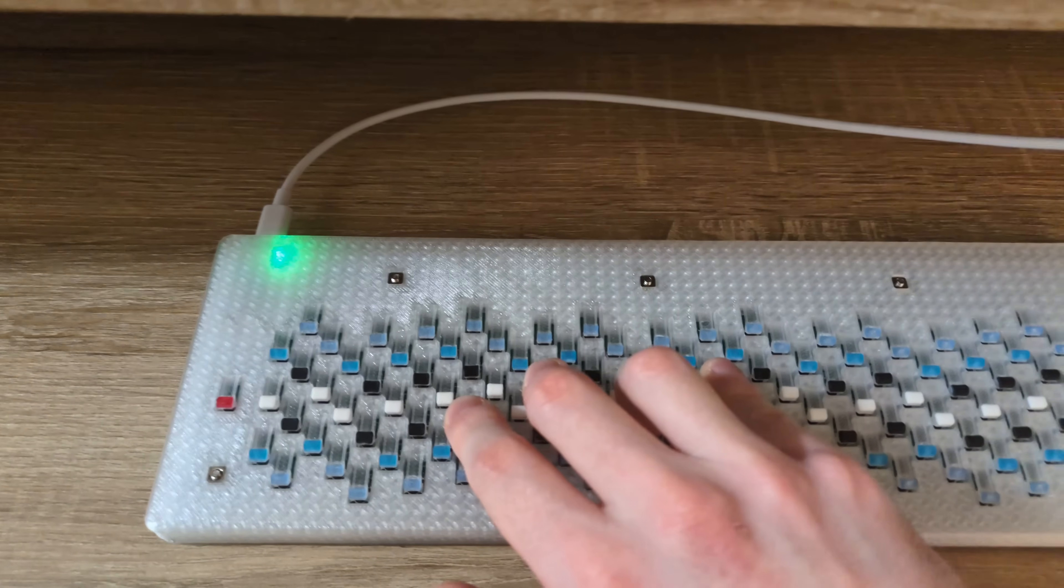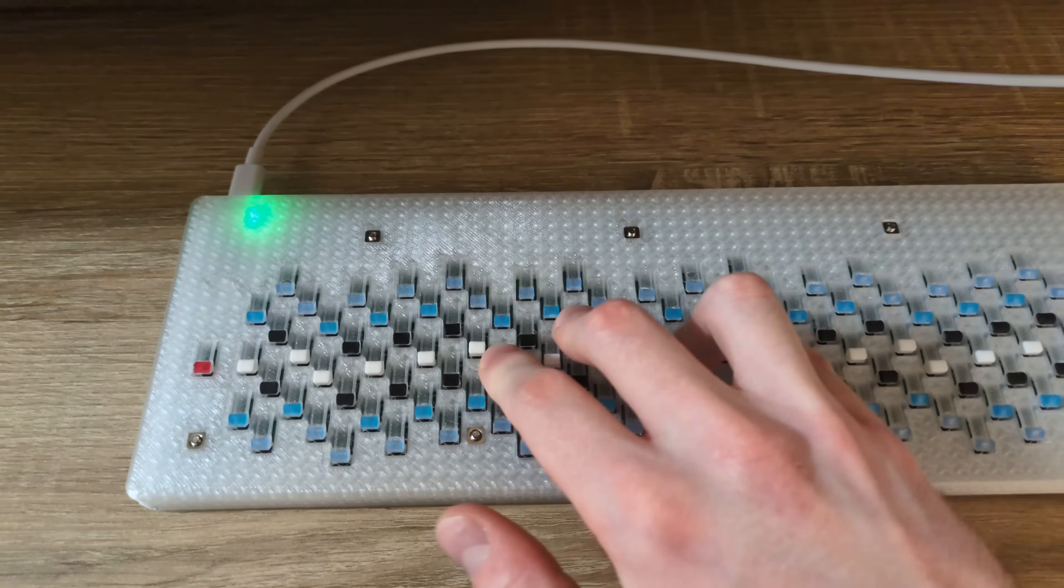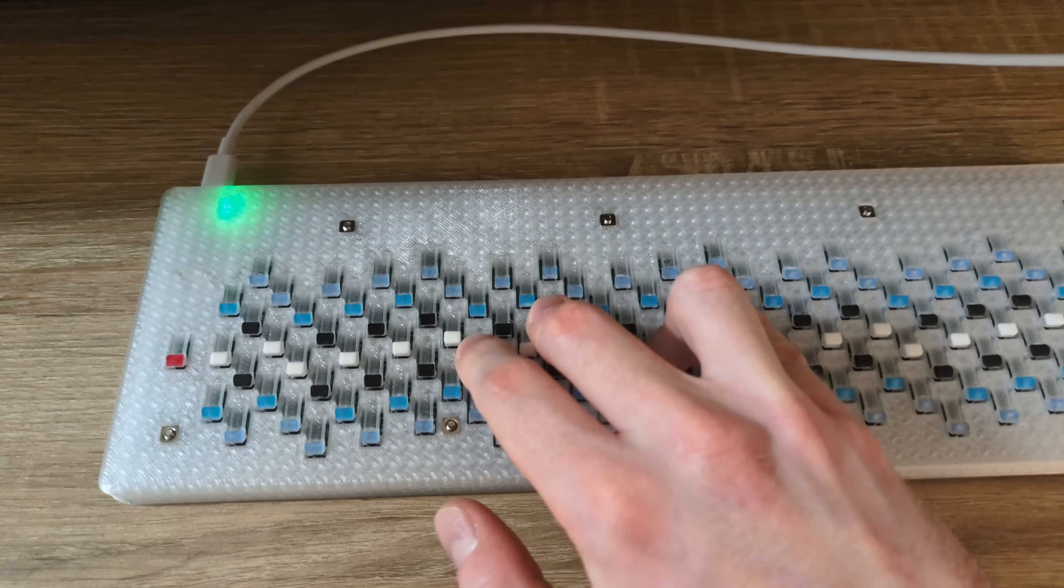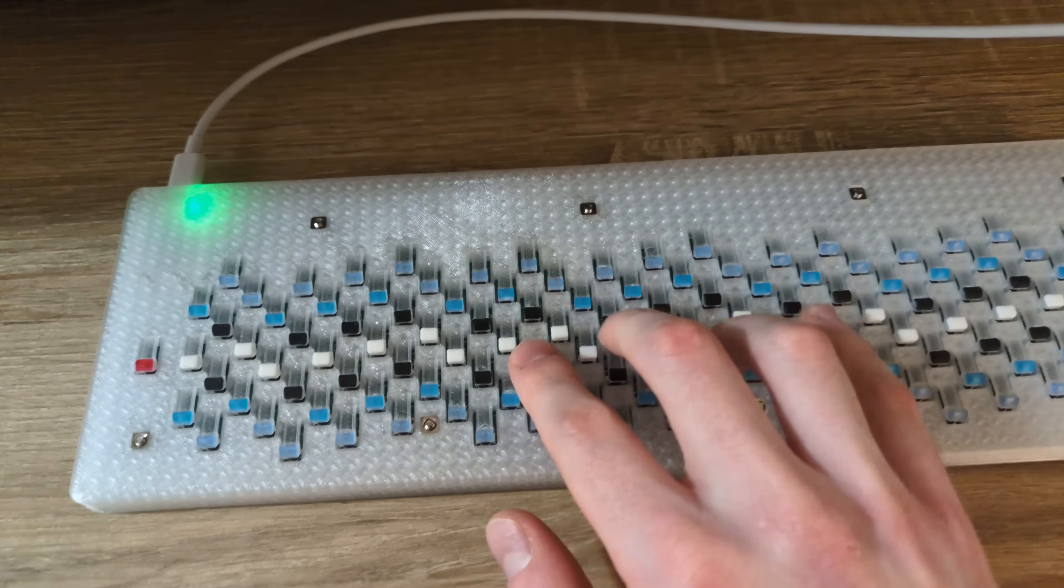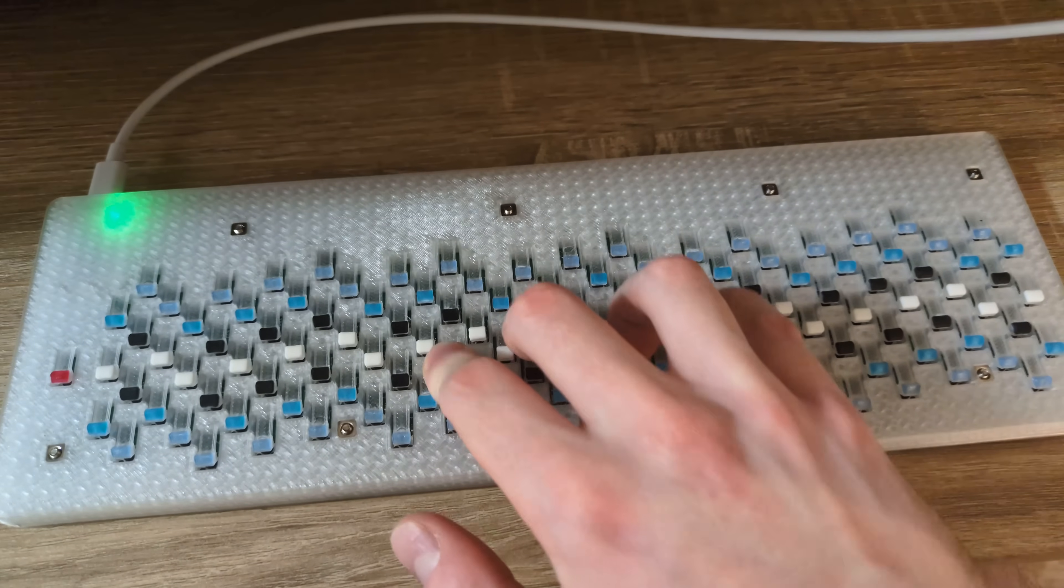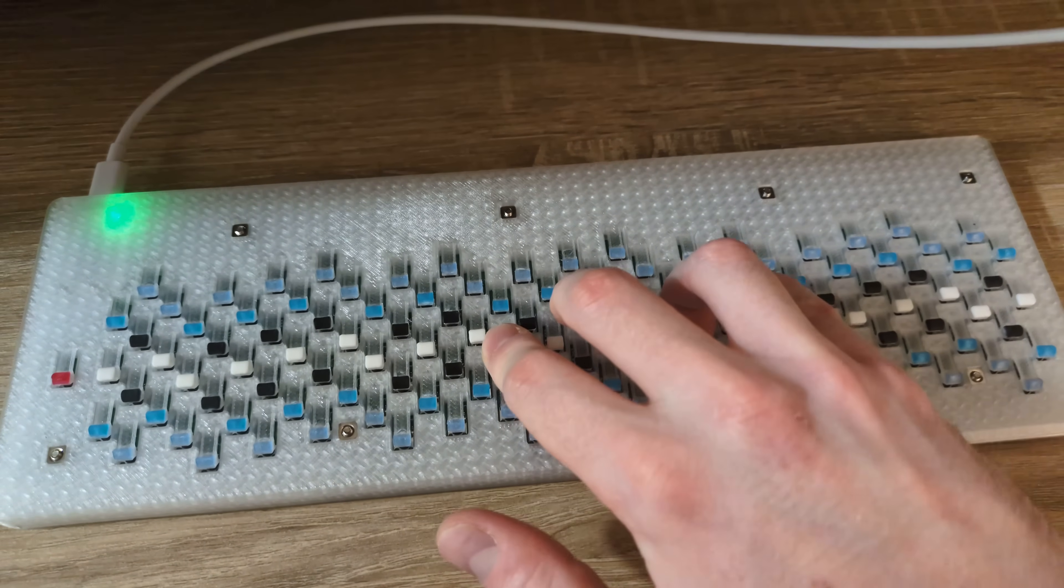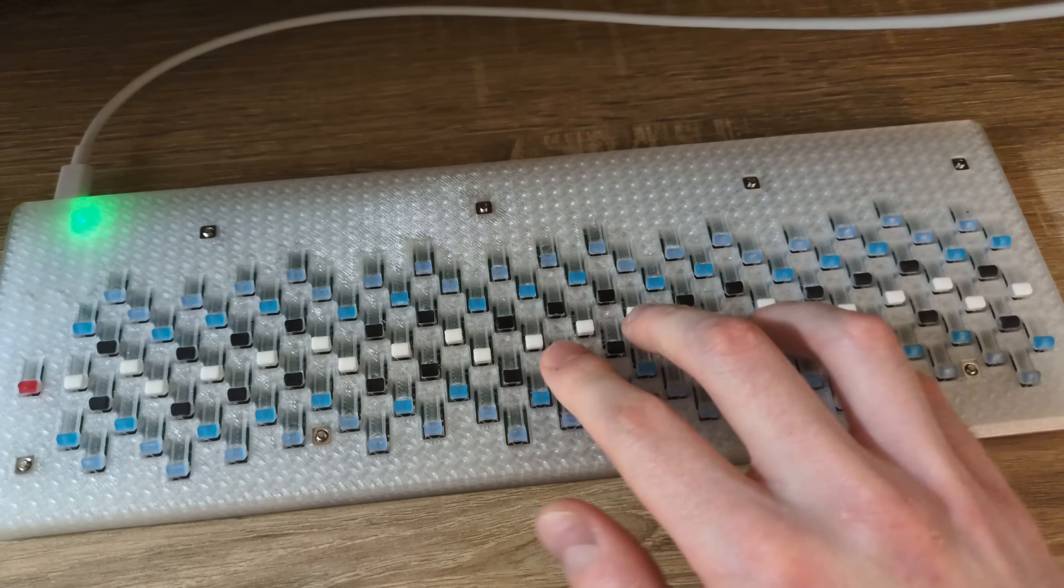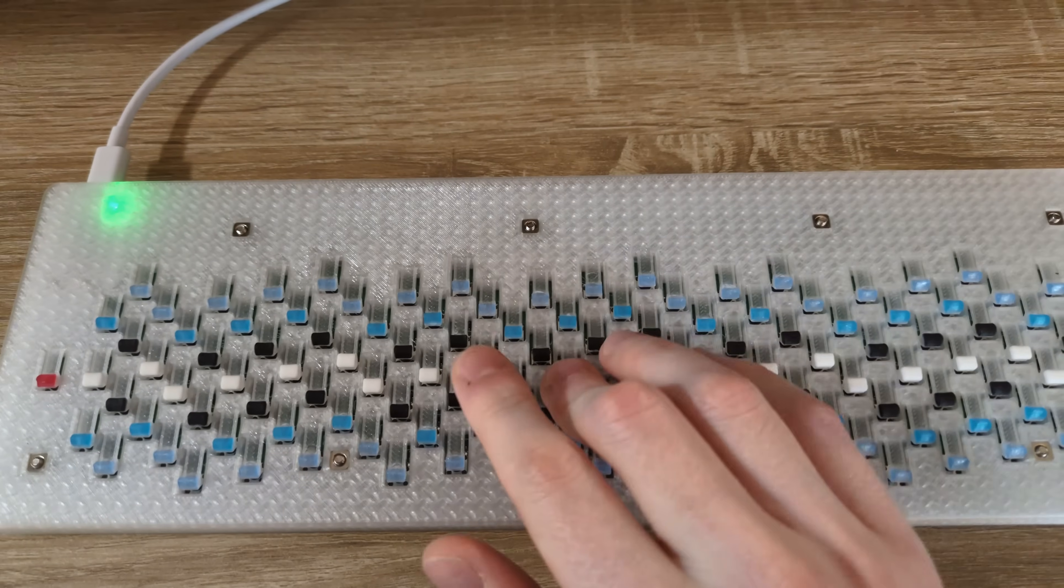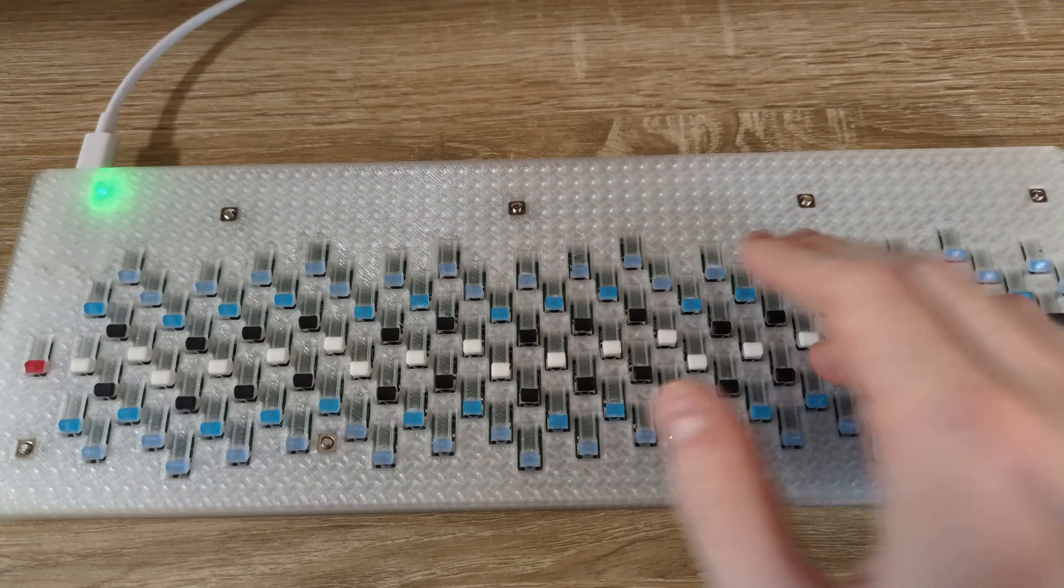It uses something called a Bosanquet layout, which is an isomorphic key layout where chords always have the same shape no matter what key you're in, except on the edges where you run out of room. Of course, you can also use it to play riffs and melodies.